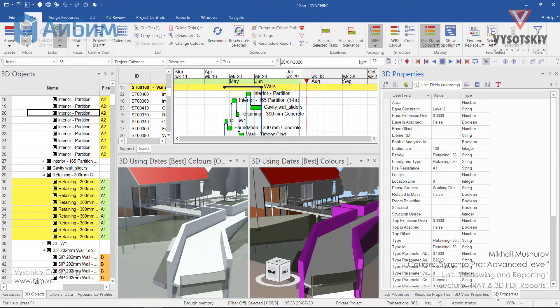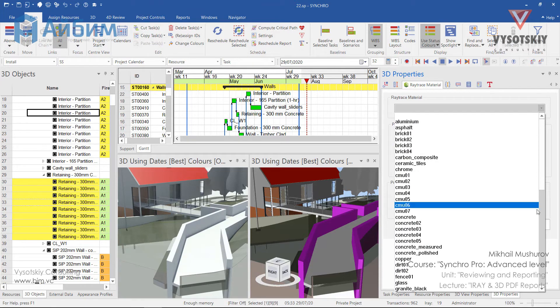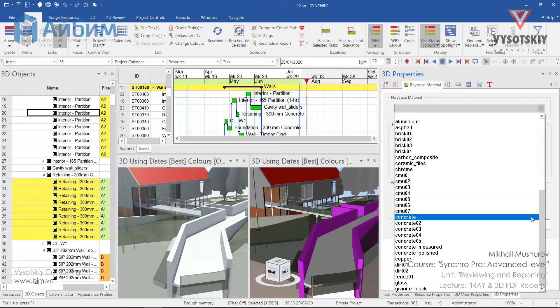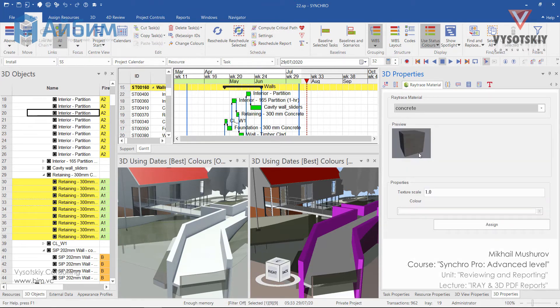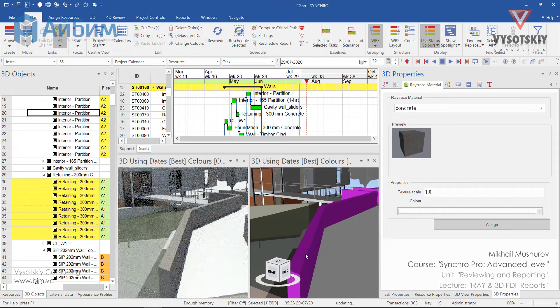Now open the 3D properties Ray Trace material. From the drop-down, select a proper material — for example, it will be concrete. You can preview it to find a texture and we can assign it. The texture has been applied.